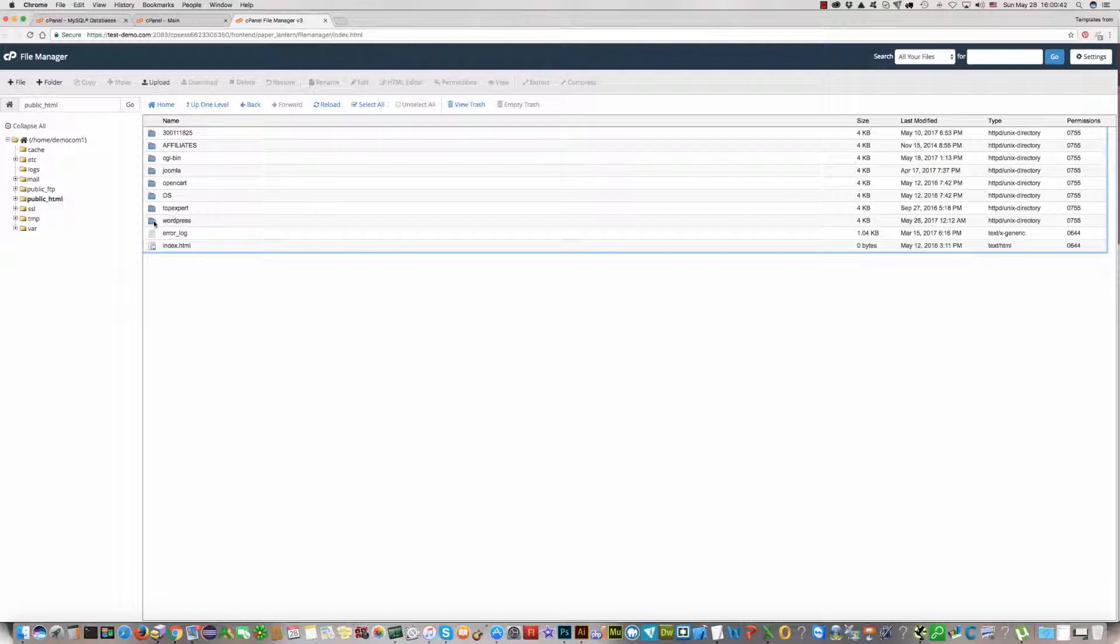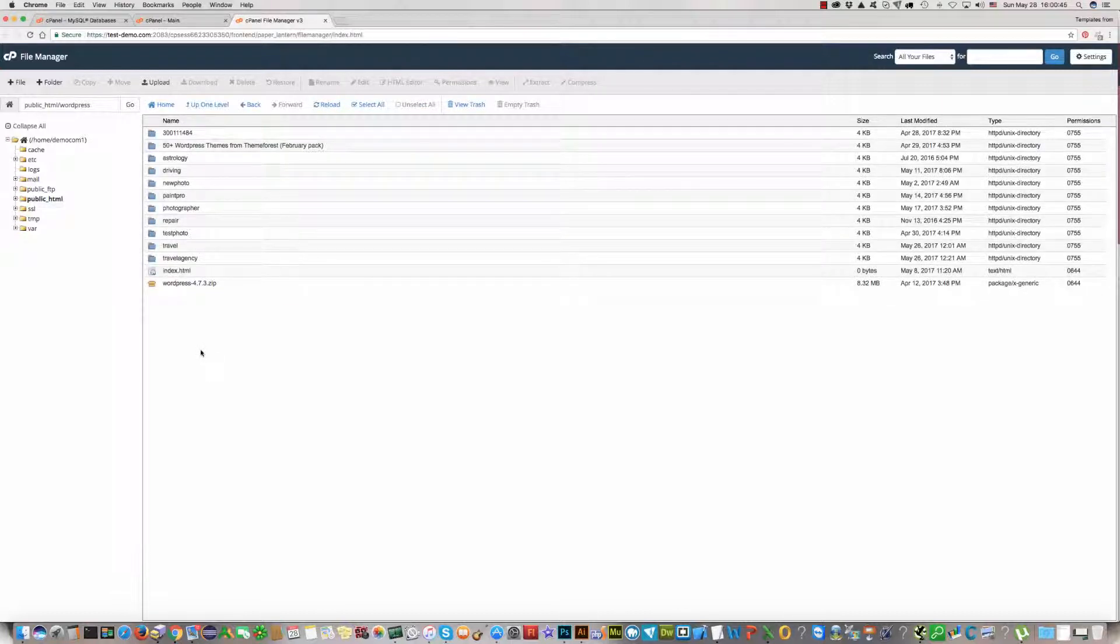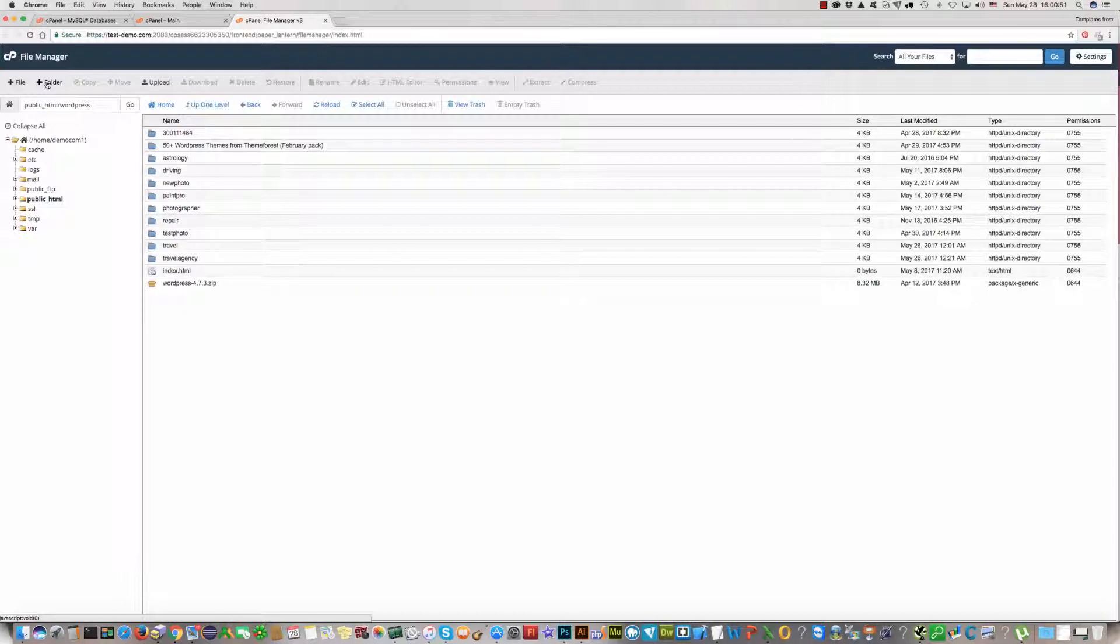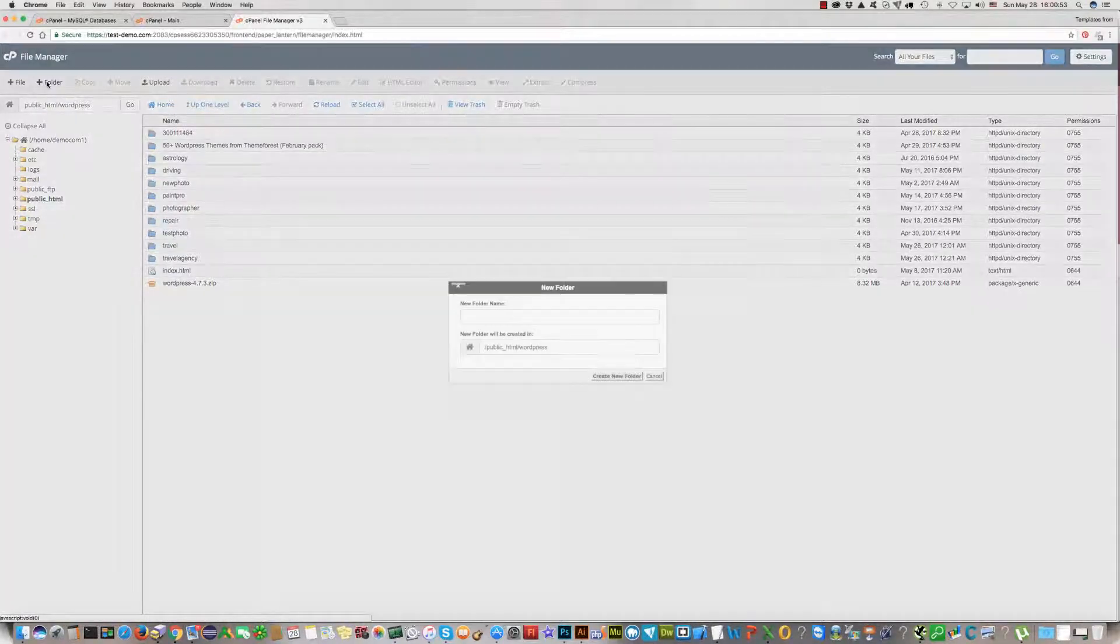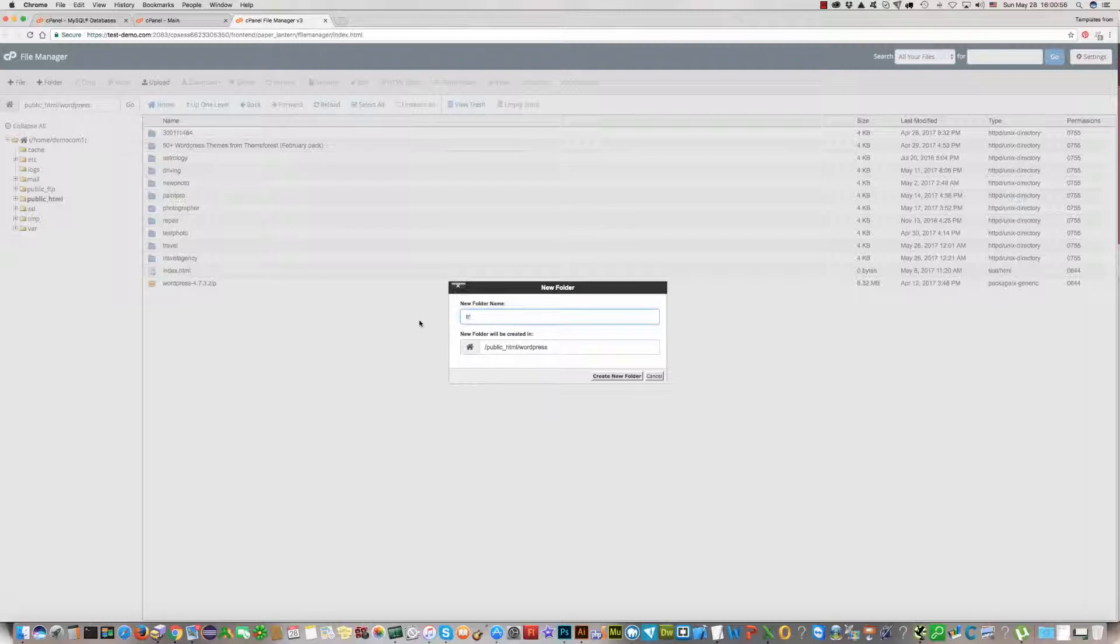For example, WordPress. And here I'll create a new folder and we'll name it TRAgency, and we'll install it here.